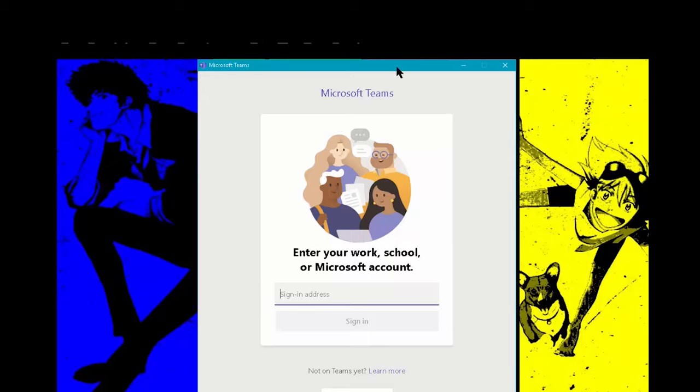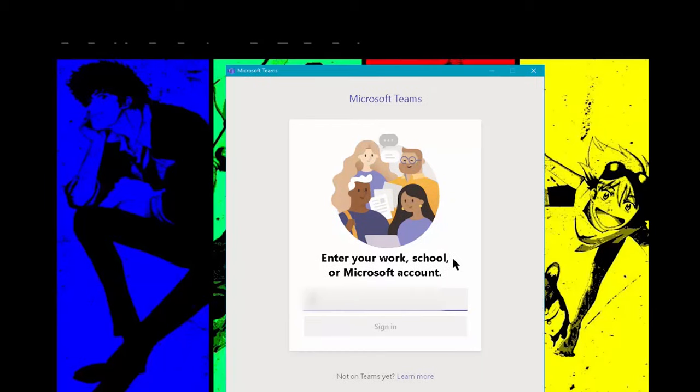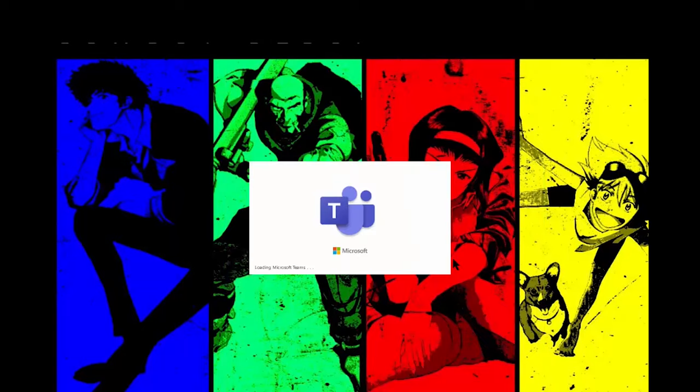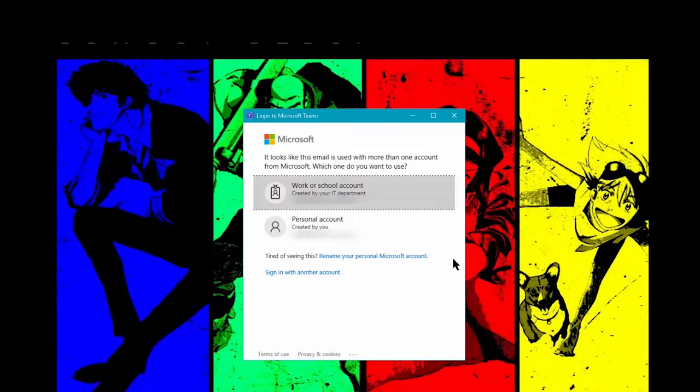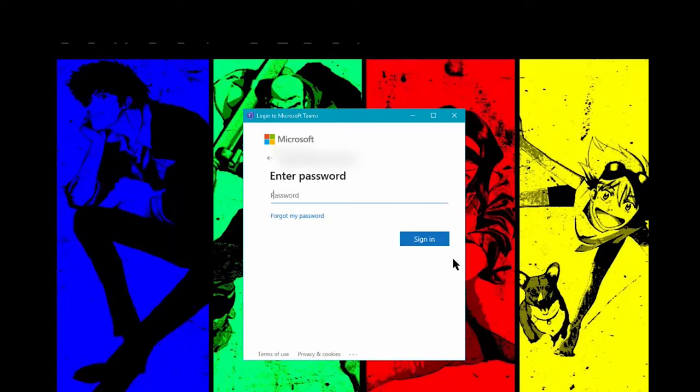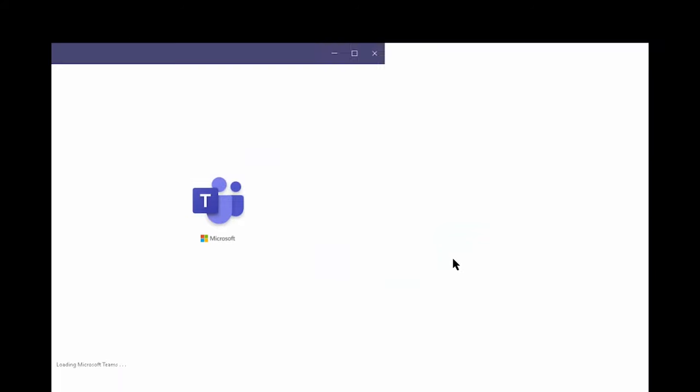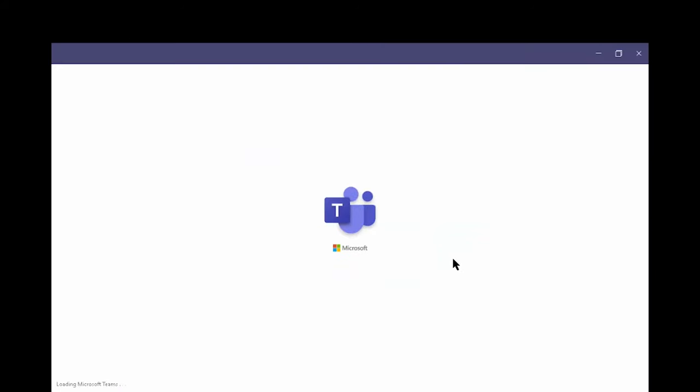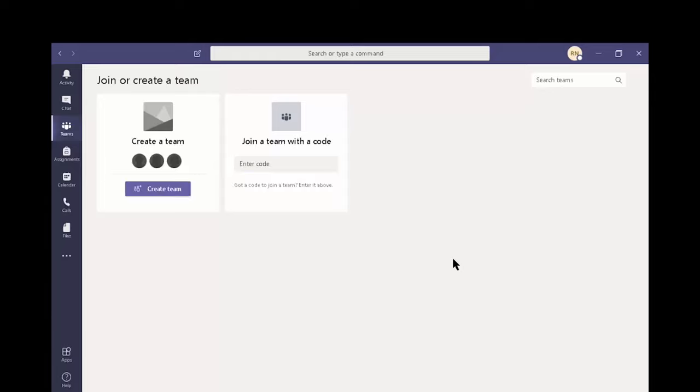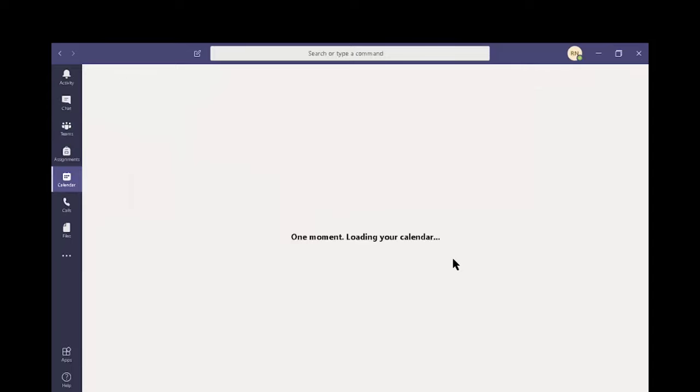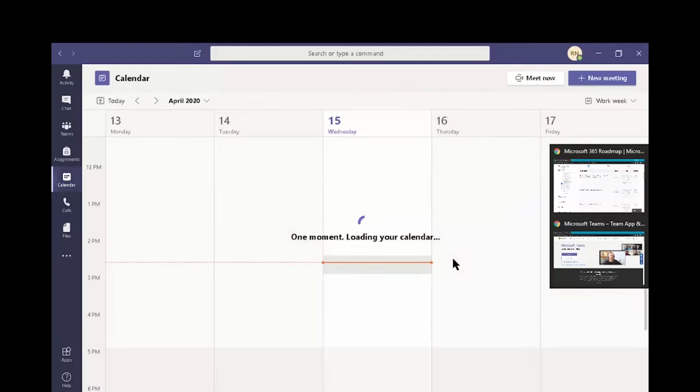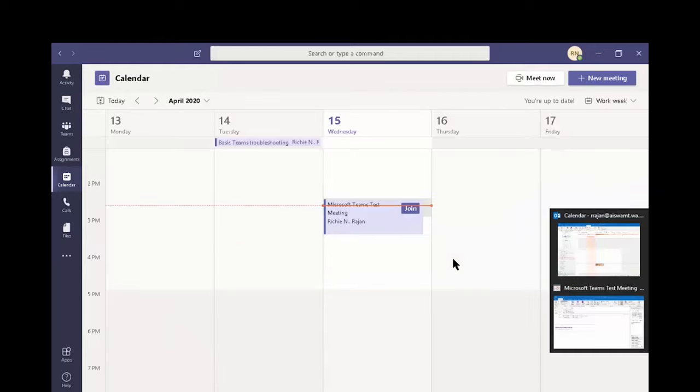Let's open up the Microsoft Teams application and sign in using our work or school account. Now you can join a Microsoft Teams meeting through the calendar if you created one or if somebody sent you a calendar invite. Let's try joining a Teams meeting through a calendar invite.